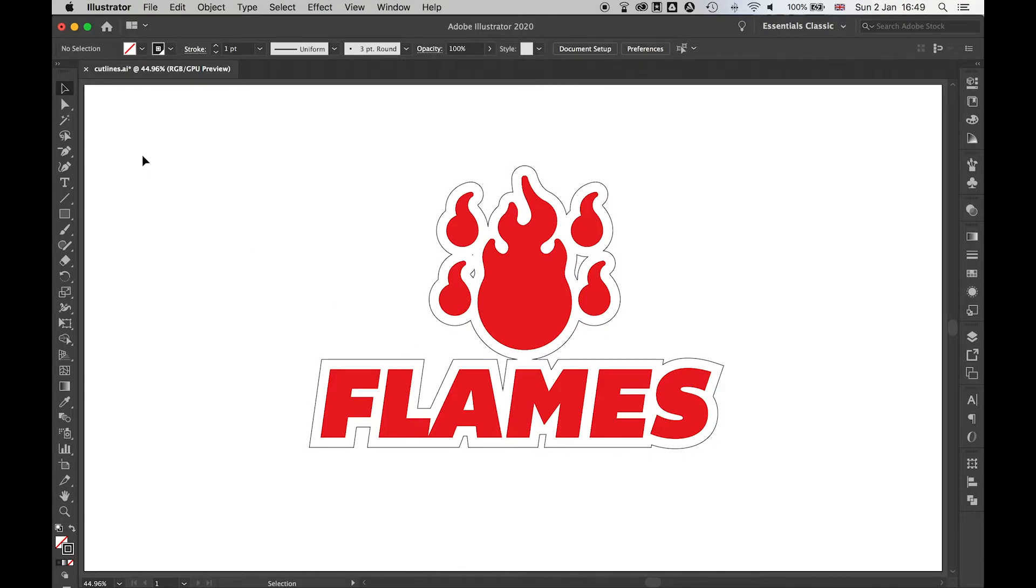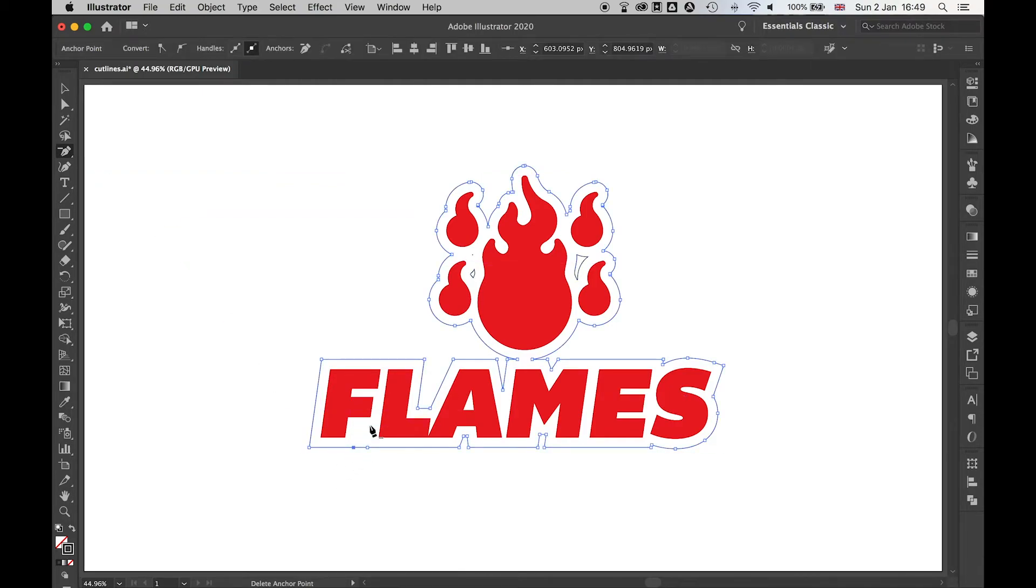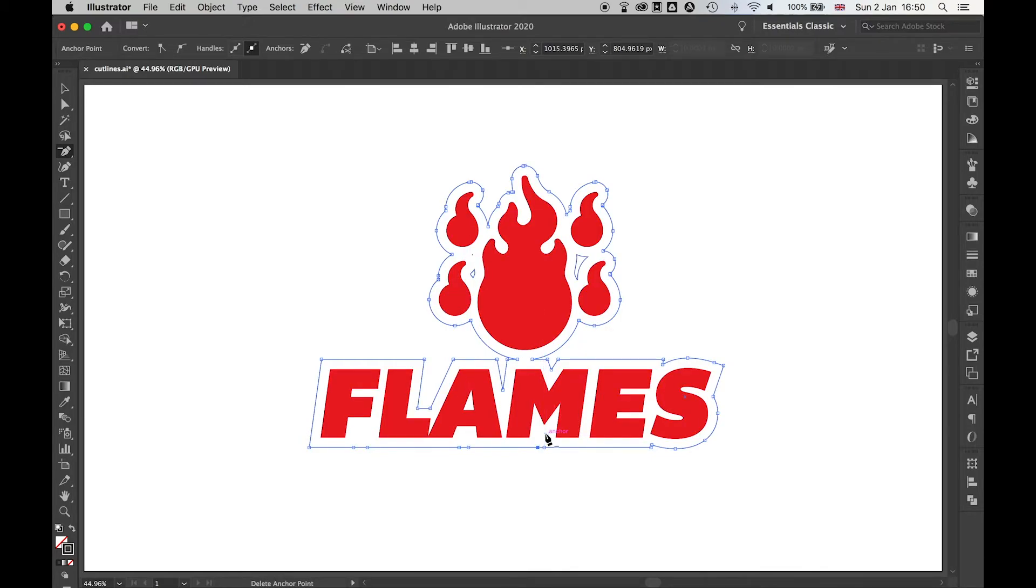There's a number of ways we can do this. The first way is we can use the delete anchor point from the pen tool. We can use this to get rid of bits of our logo or artwork that we don't want the printer to cut around.